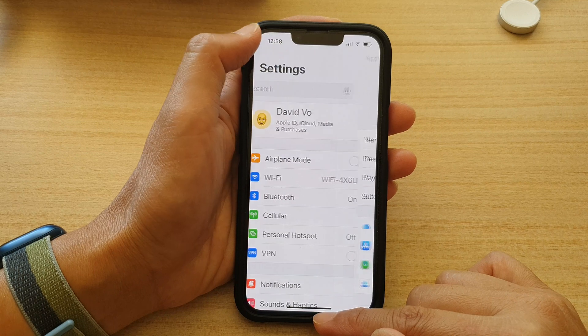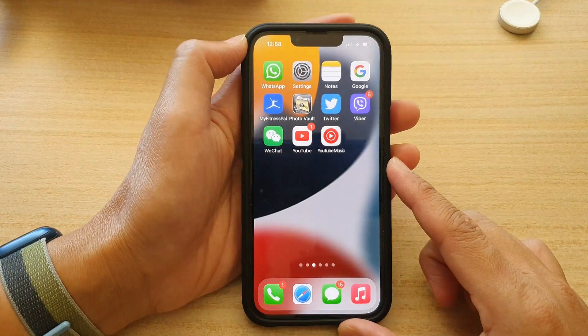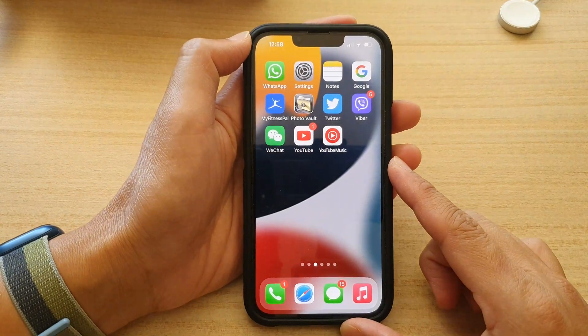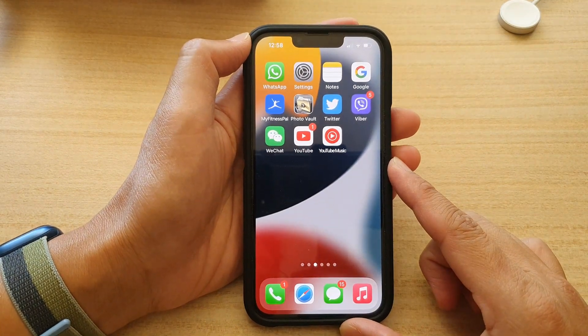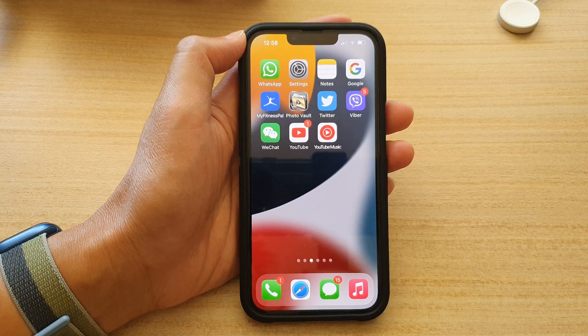And that's it. I'm going to swipe up to go back to the home screen. Thank you for watching this video. Please subscribe to my channel for more videos.